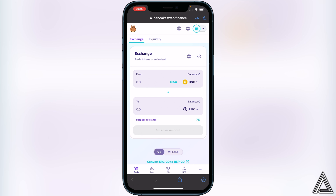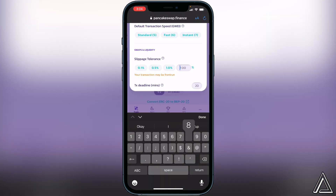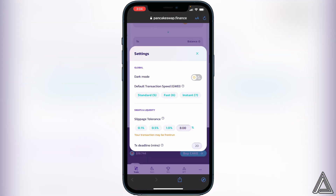Once you have the two tokens loaded, you need to change your slippage tolerance depending on the liquidity of the token. Click the little settings gear beside Exchange and under 'Swaps and Liquidity' you can change your slippage tolerance. The slippage tolerance will change depending on how much liquidity is in the project at any given time. I'd probably start off at about eight to ten percent for this token, but you can play around with different values to get the best price.